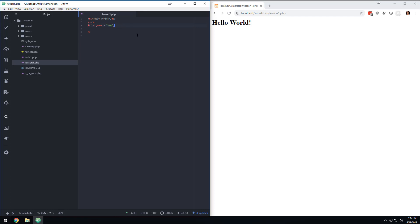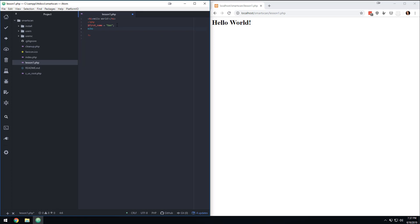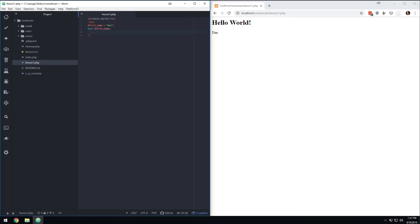Now, if I were to save this and refresh the page, nothing changes because all I did here was told PHP, hey, I have a variable. The variable is called first name and I'm storing Dan in that variable. So if I want to see that come up on the screen, then what I would do is type in echo, which would tell I'd like to put it on the screen. First name. And now if I save this and I come in here and I refresh the page, I have hello world. And then I have Dan because first name is equal to Dan. Now notice it didn't print echo first name. It printed echo Dan because it's giving me the contents of this variable.